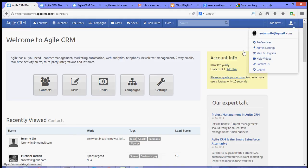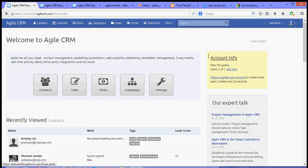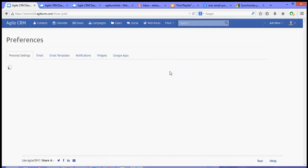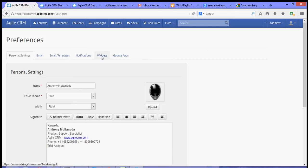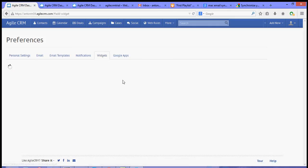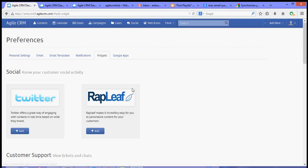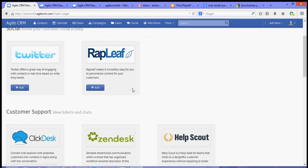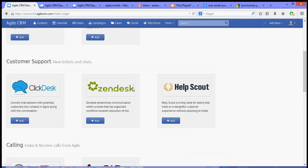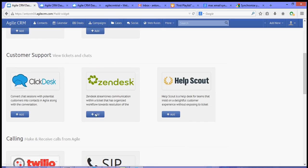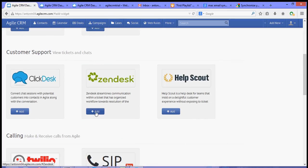Now to start, let's go to our preferences setting. Then go under the widgets tab. Then scroll down and look for Zendesk and click the add button.